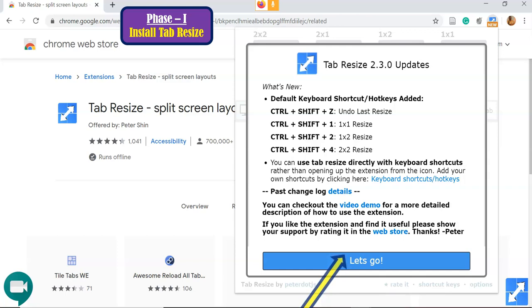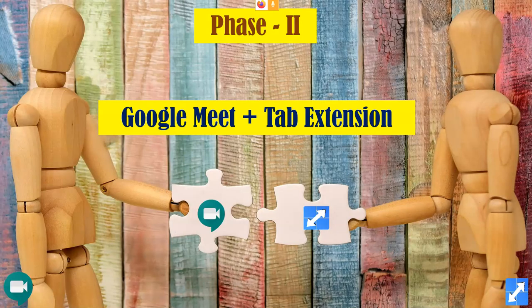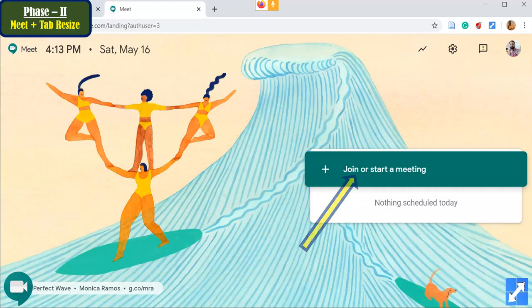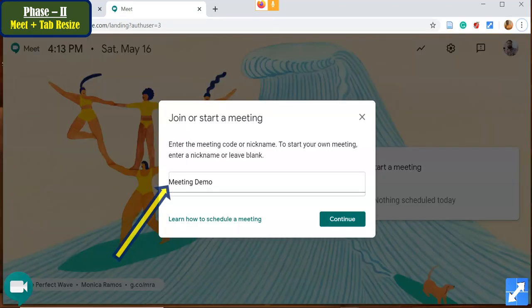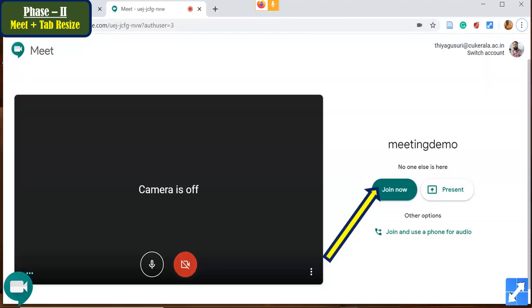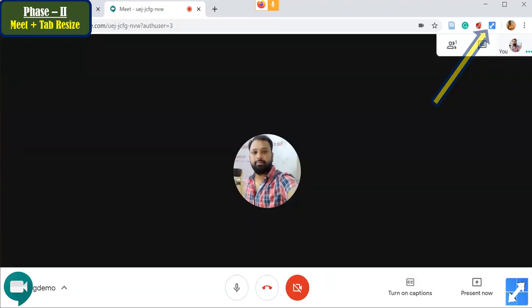Next, I am going to talk about how to use the Tab Resize extension while using Google Meet, and now I'll do a demonstration. First, reach the Google Meet home screen. Once there, start a meeting or join a meeting. I am going to start a meeting, giving the name 'Meeting Demo.' After typing the meeting name, click 'Continue,' then for demo purposes I'll close my webcam. Click 'Join Now' and our Google Meet page will open.